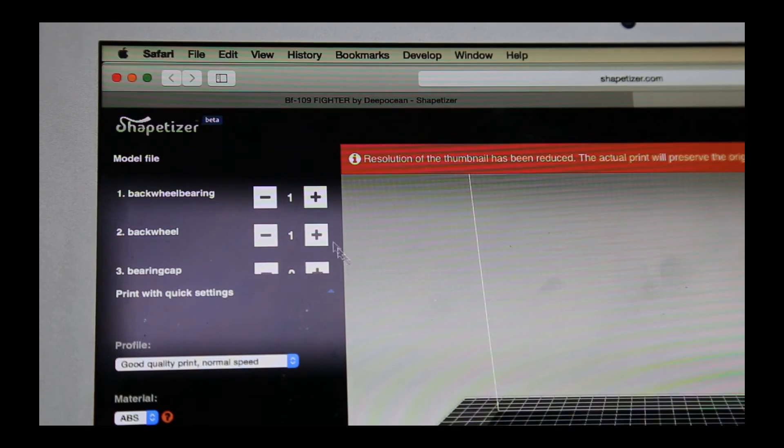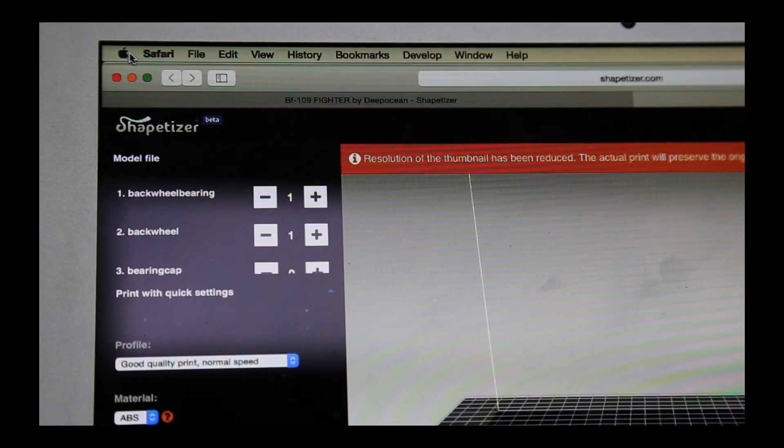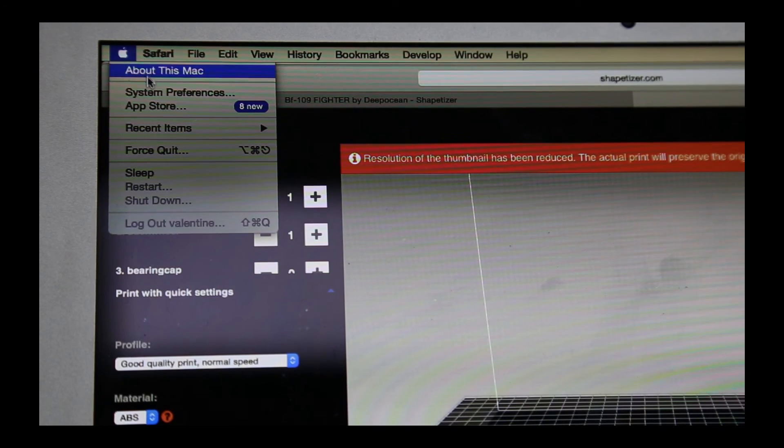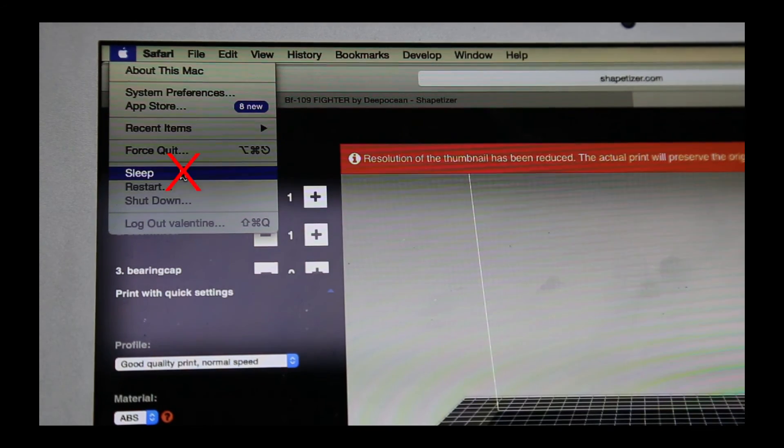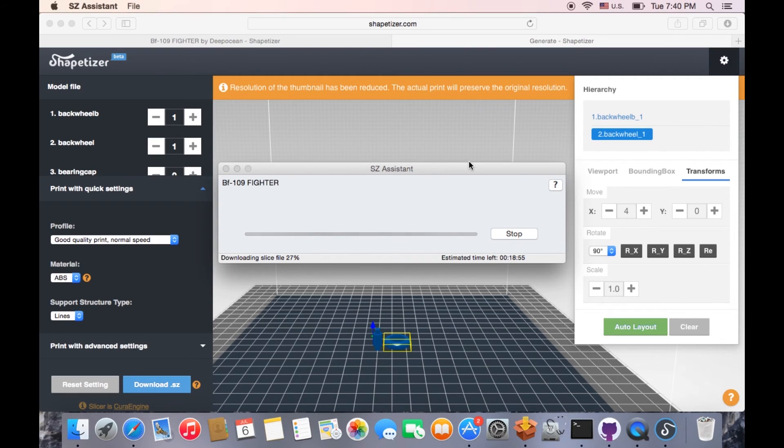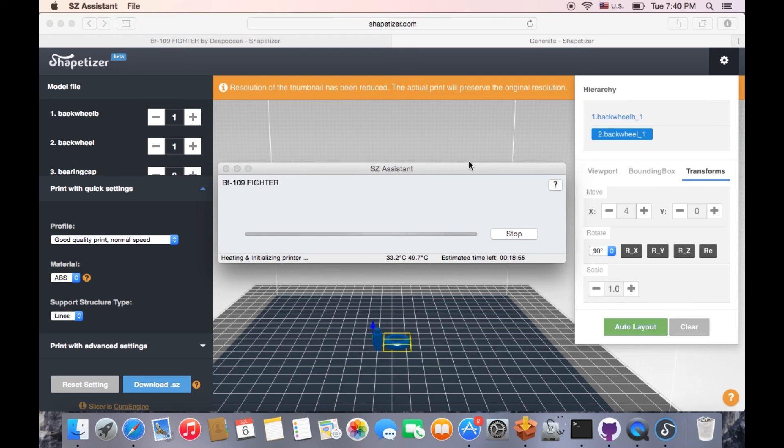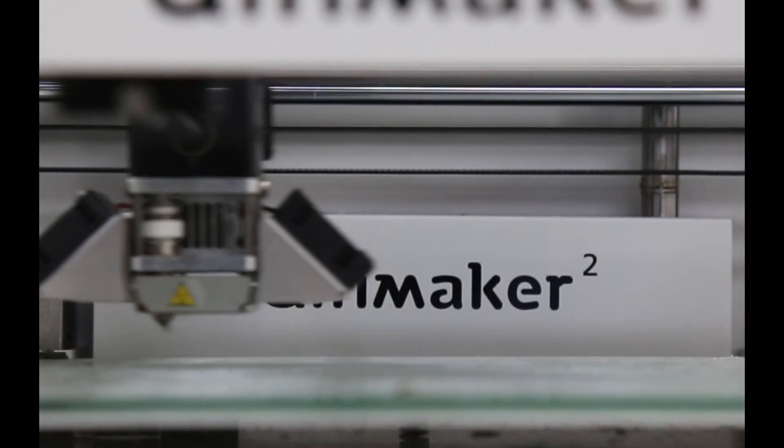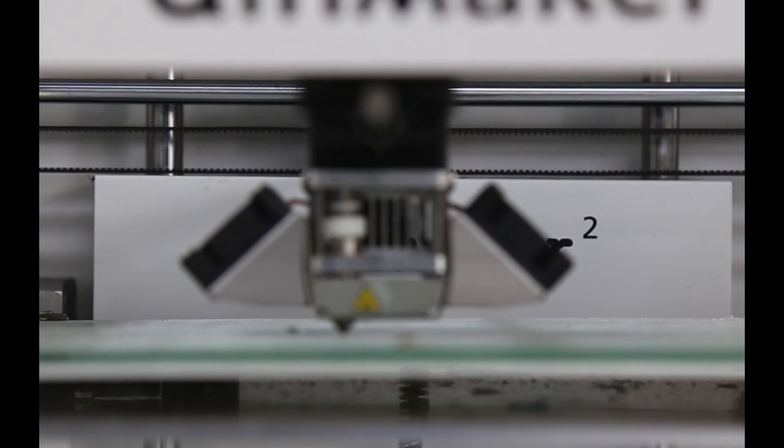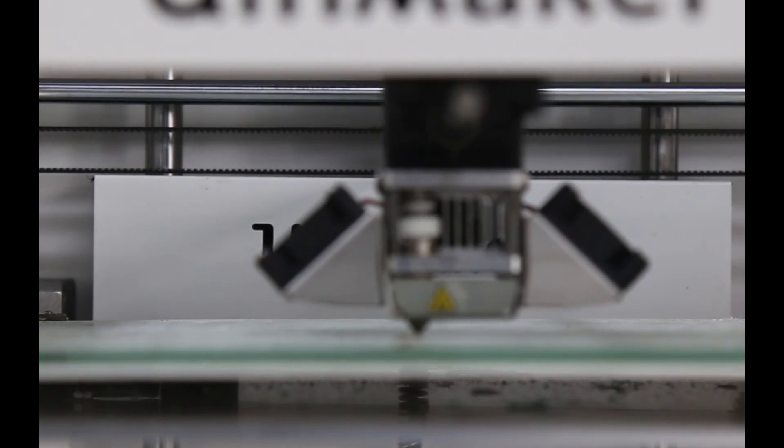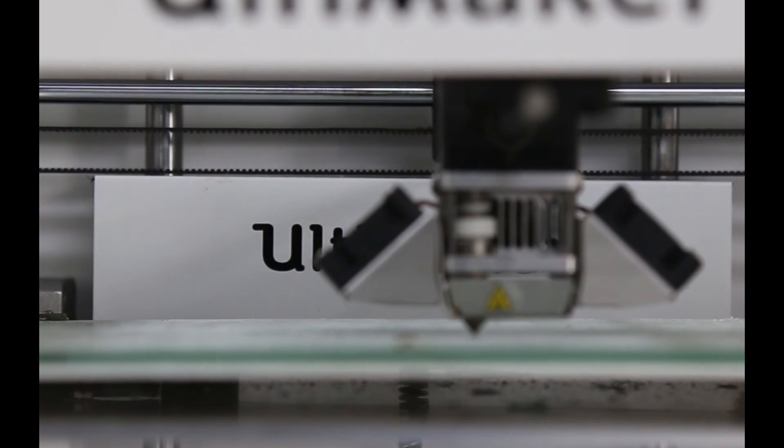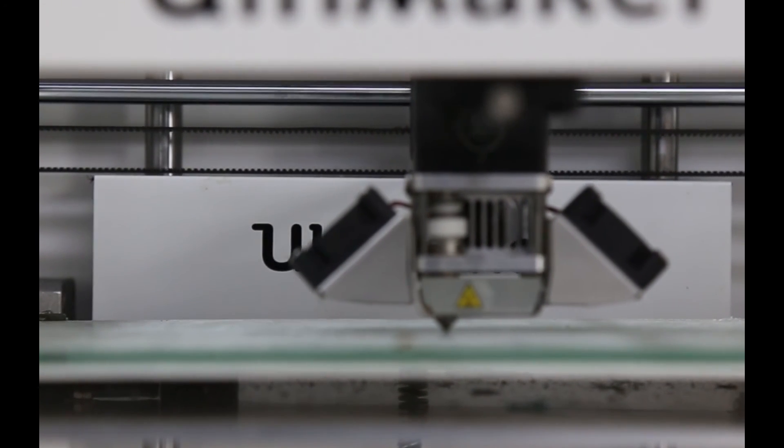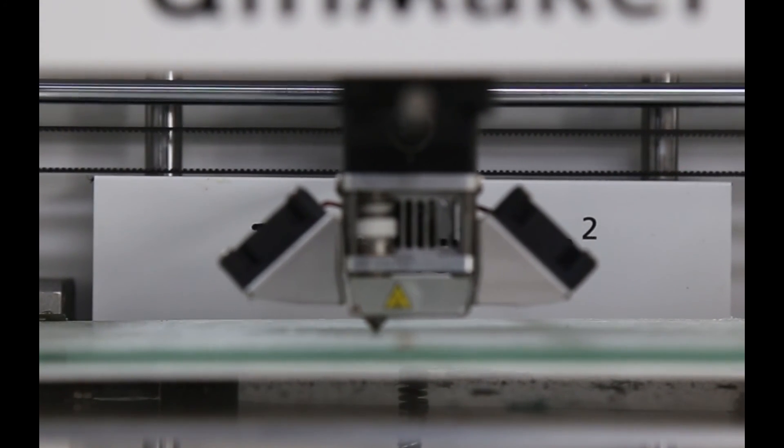Do not put your computer into hibernation mode during printing. Get your printing status and the process of your print files via SZ Assistant software.